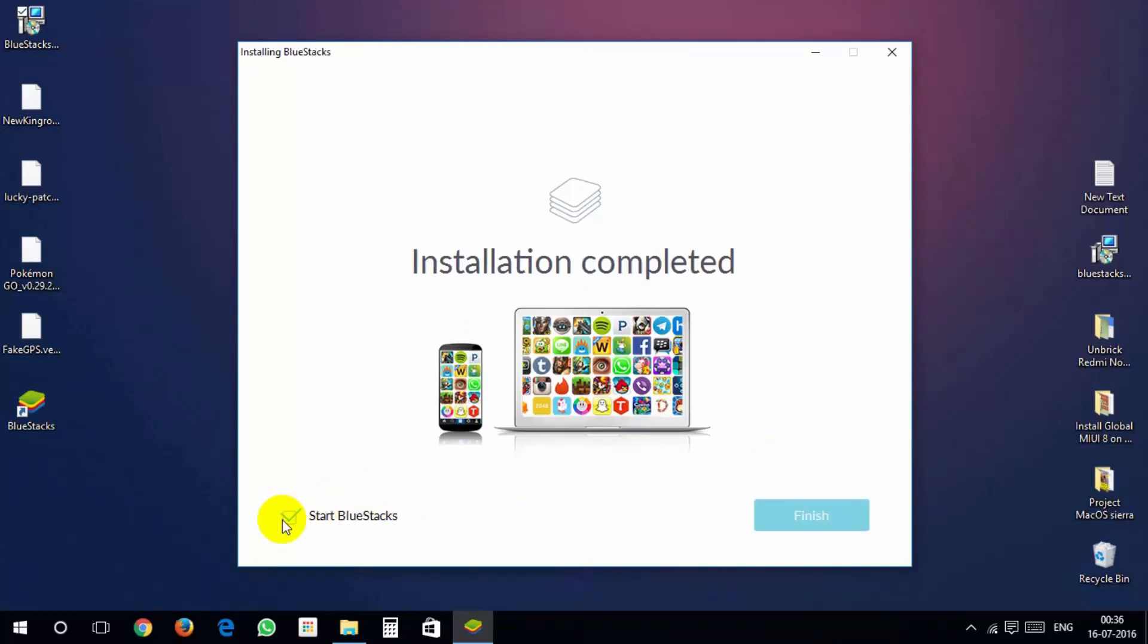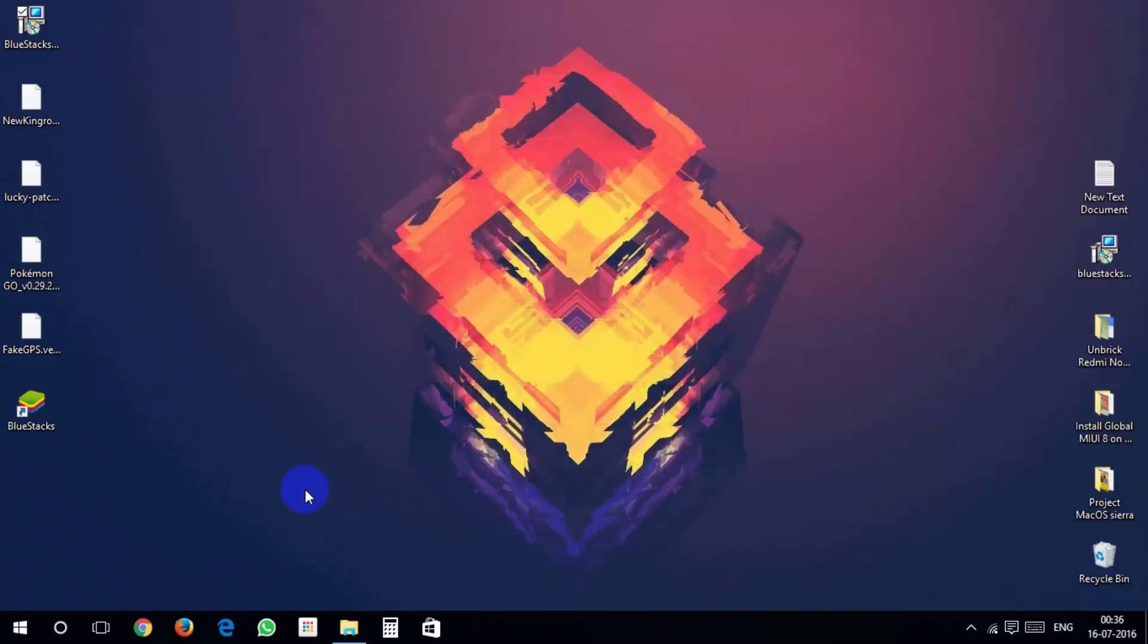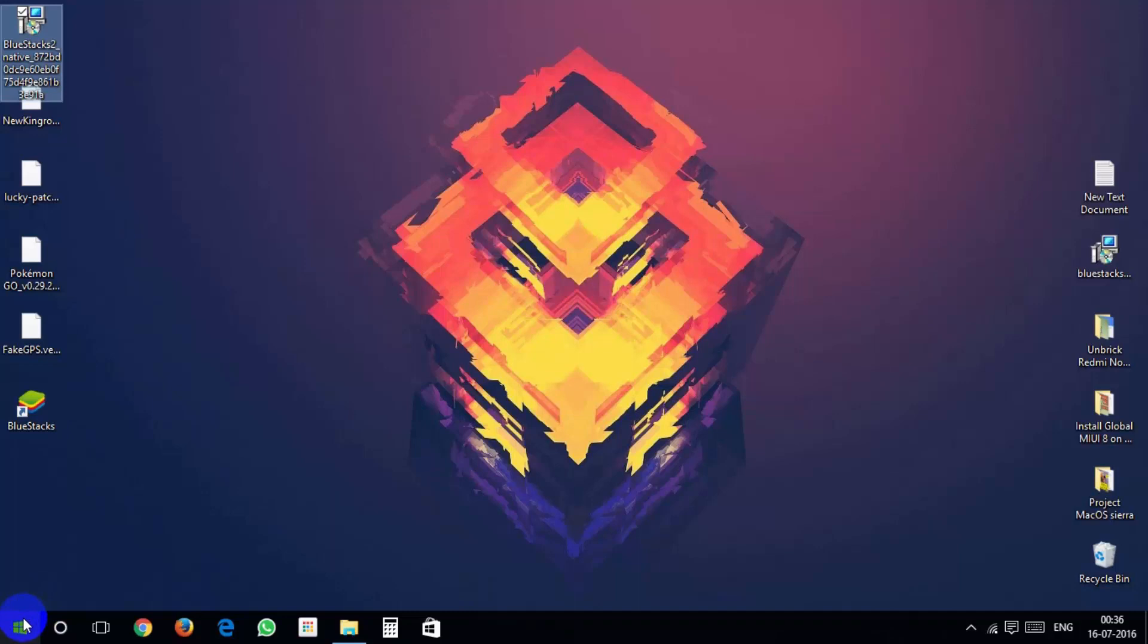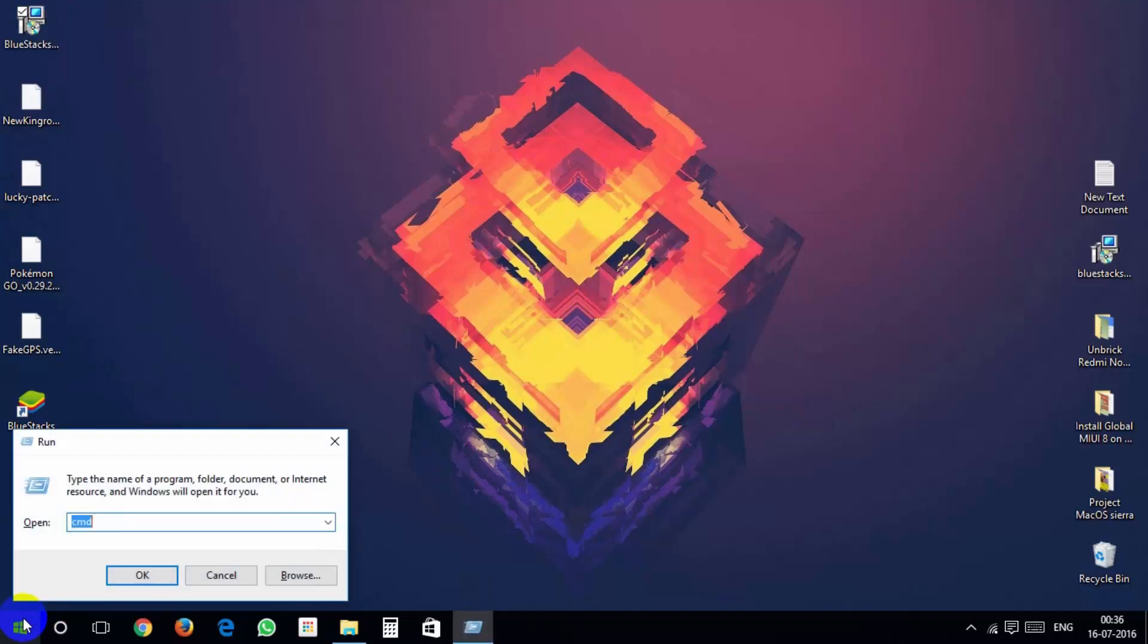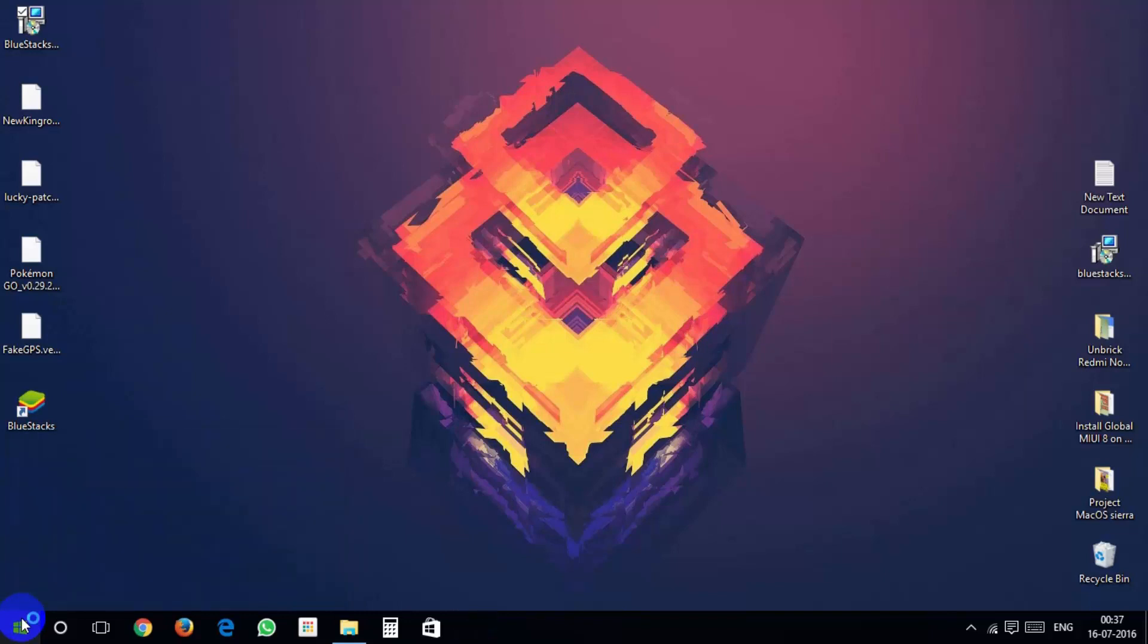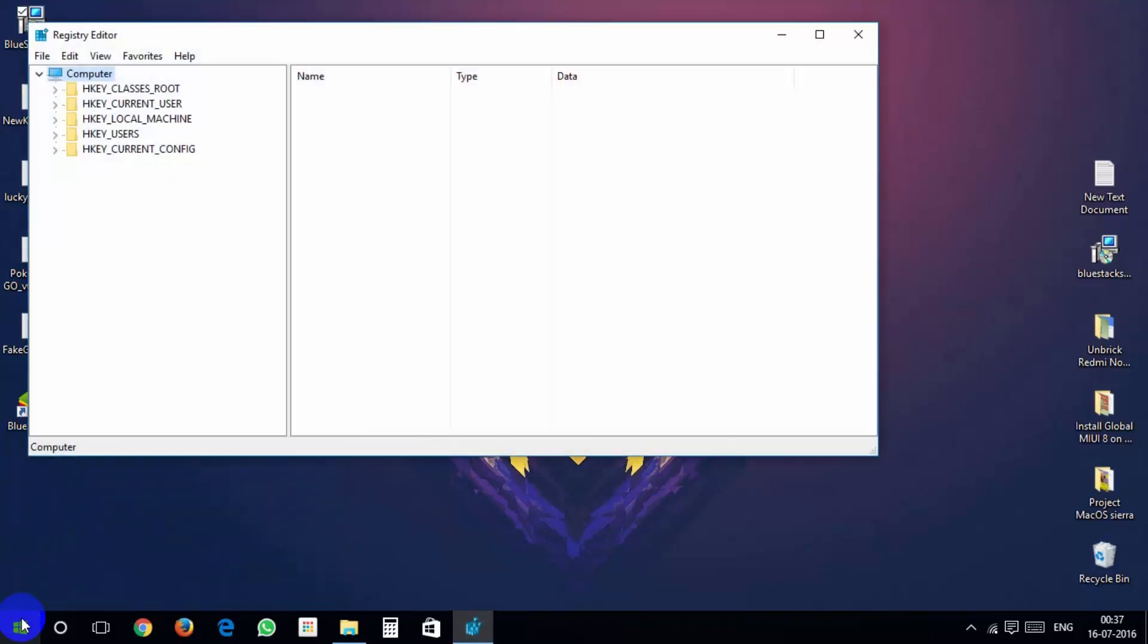Now we have to disable camera. Press and hold Windows button and then press R. You will see Run dialog box will appear. Write regedit and hit enter.